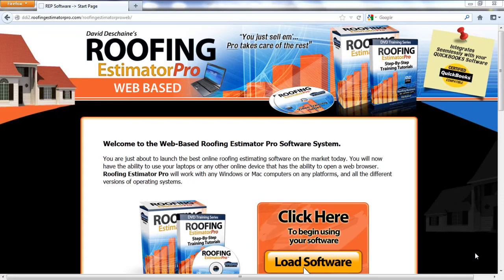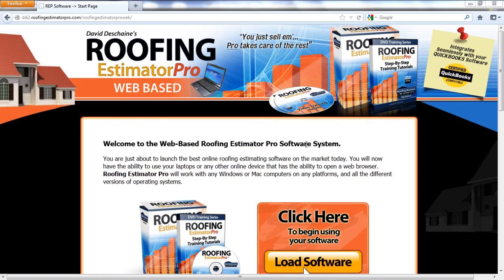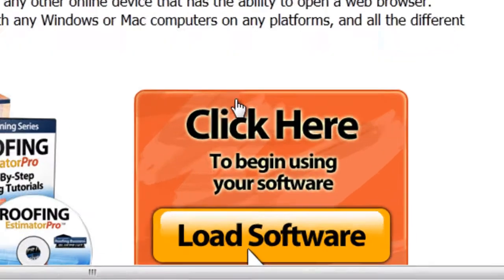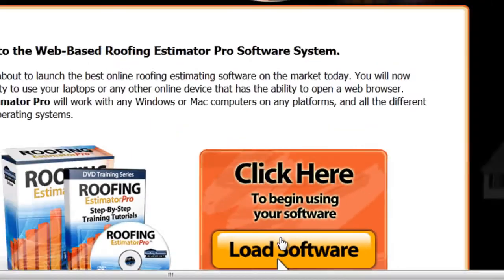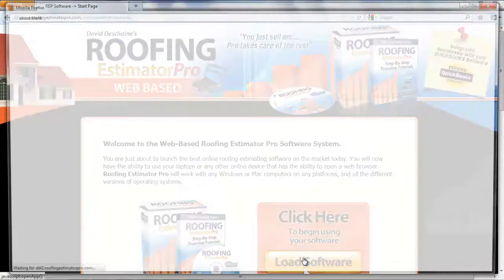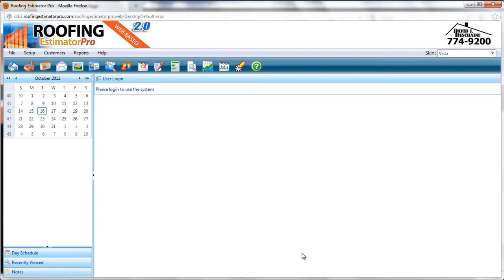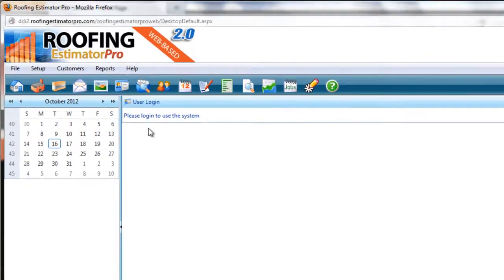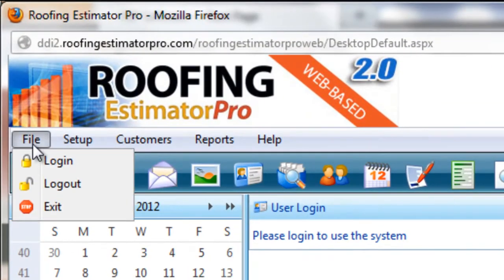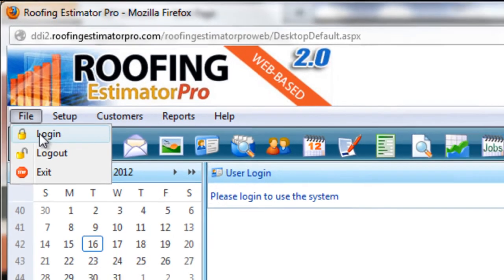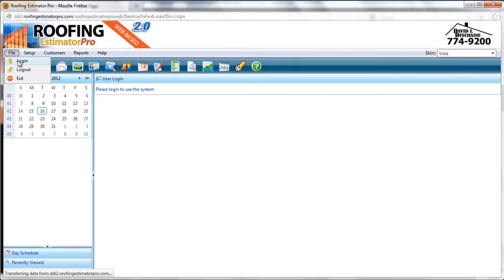Okay, for Session 1 of the Quick Start Guide, we will be looking at some basic setup information. And to start, you're going to have to log into the system. So from the main page, you'll click on the Load Software button, and that will bring you into the application where you'll need to log into the system, and we'll do that by going to the File menu and clicking the Login icon.